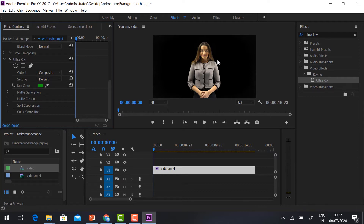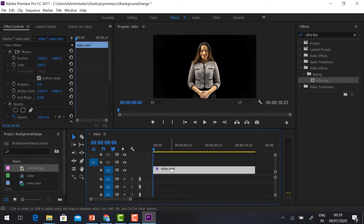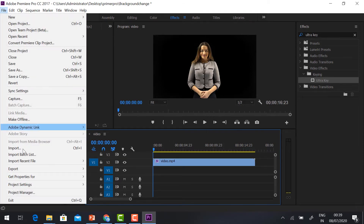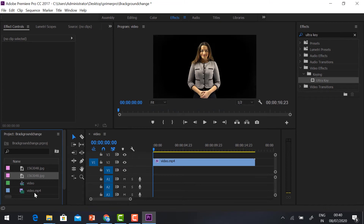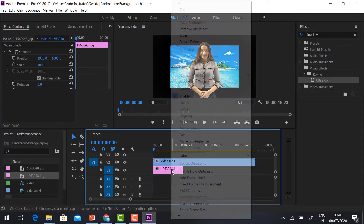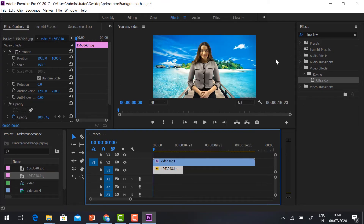Now I want to add a background image. I have Video 1, Video 2, and Video 3 tracks available. Move my clip to Video 2 so I can place my image in the background on Video 1. Go to File, click Import, choose the image — it will automatically be added to your import area. Drag and drop it so your image is placed in the background. Right-click on the image and click Set to Frame Size — automatically your image will fit the frame.